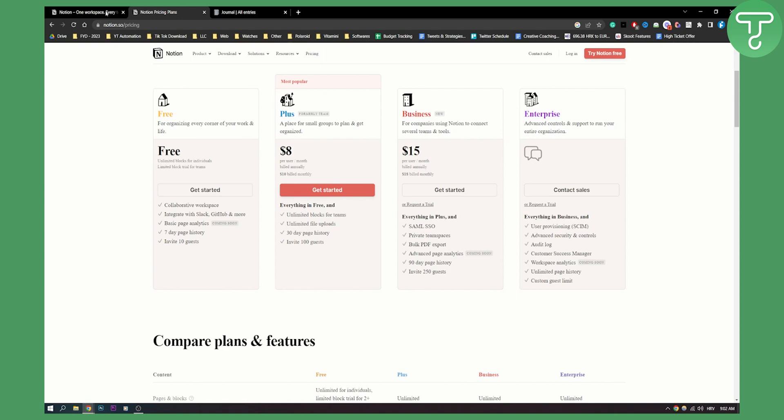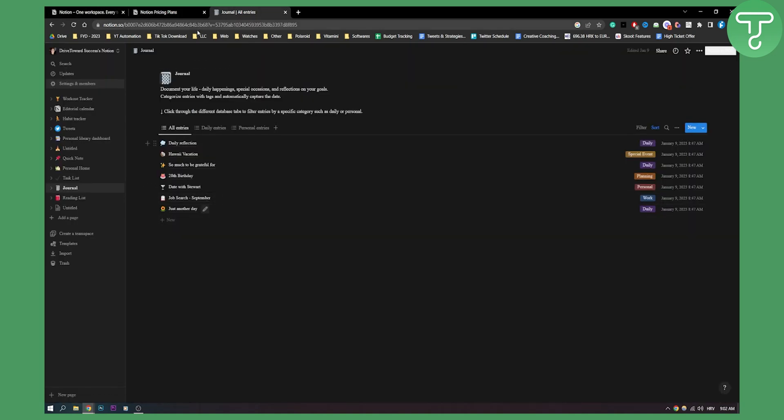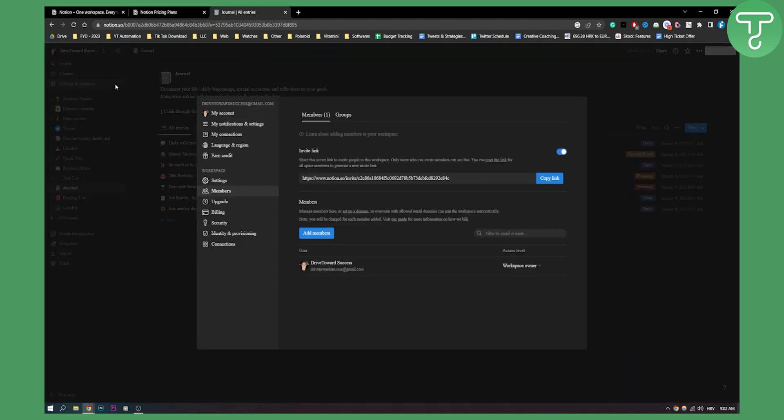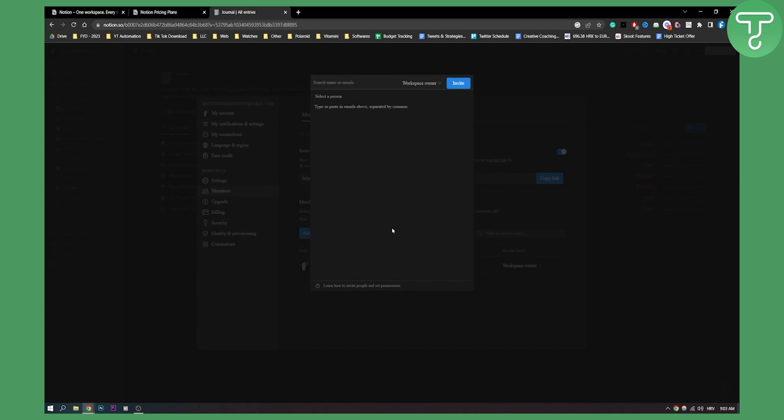Now, let me show you how you can add a team member to Notion. If we go here to Notion, this is my journal and let's say I want to add someone to my journal or my database. What I can do is go to settings and members. From members, I can invite them. You can share the secret link to invite people to this workspace, and I can also add members like this.